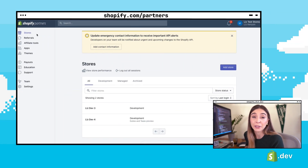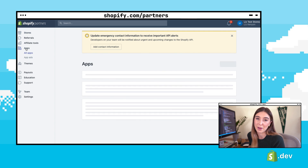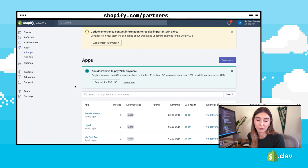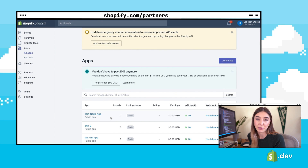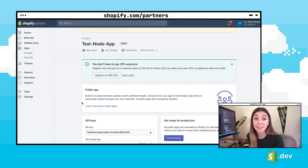If you go to the partner dashboard now, you should see the new app that was created by the CLI. For Shopify app local development, we need to expose the server on our machine to the internet. The Shopify CLI uses a tool called ngrok to make a tunnel, but there are a variety of other options available.